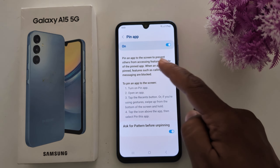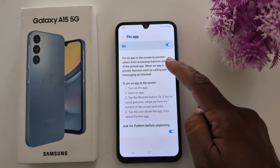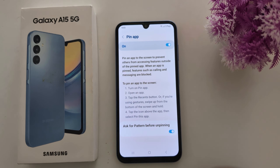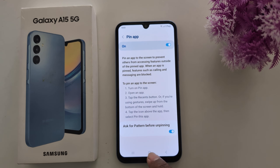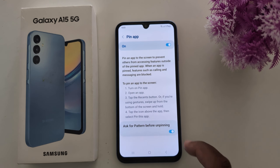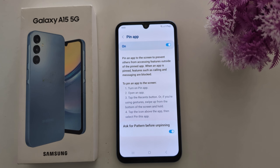Pinning an app to the screen prevents others from accessing features outside the pinned app. You can also enable the option to ask for a pattern before unpinning. Let's see how pin app works.